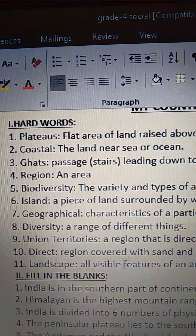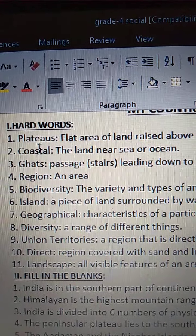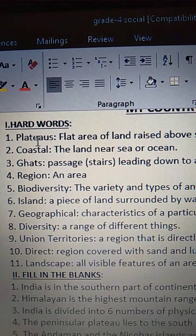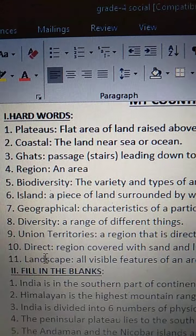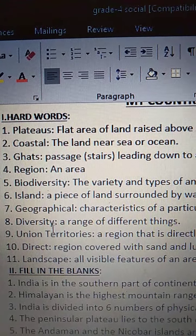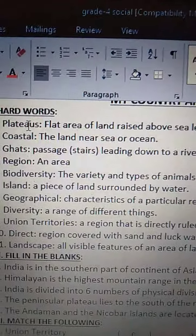Children, all of you read these 11 hard words 2 to 3 times each and write them down in your homework books 2 times each. Bye children, thank you.